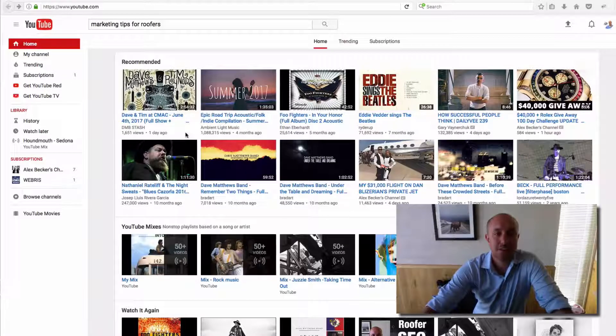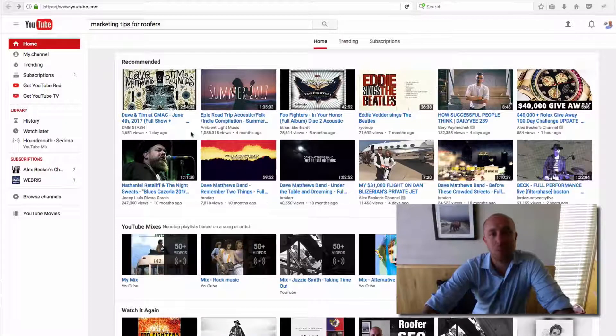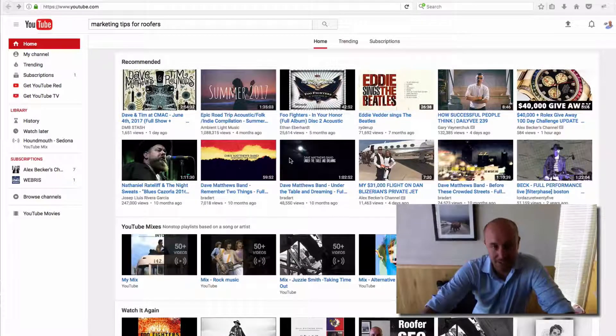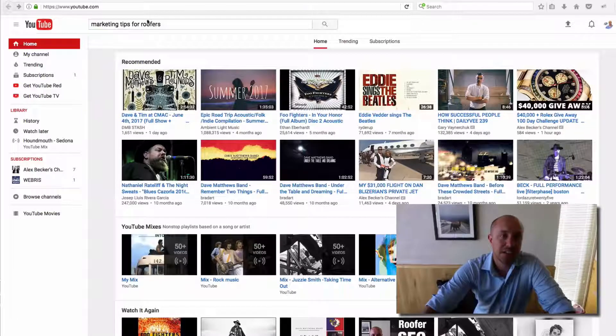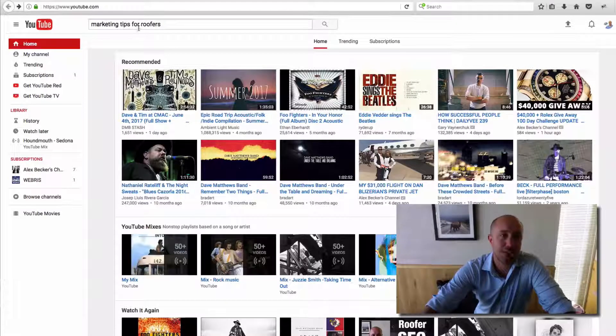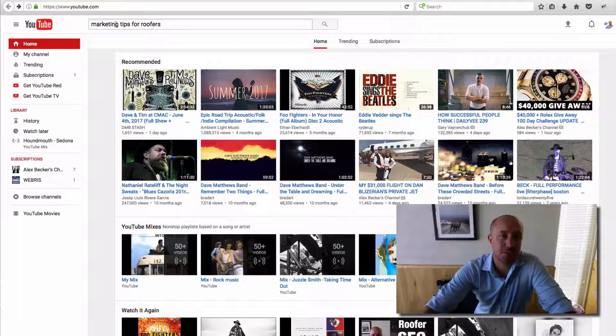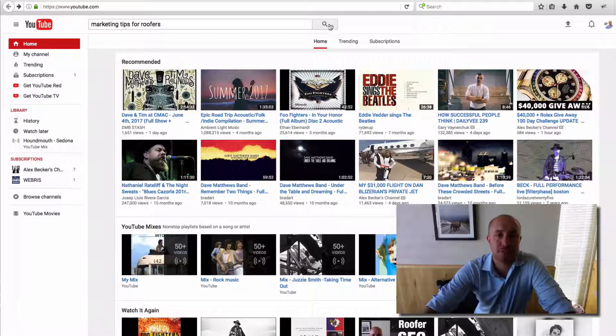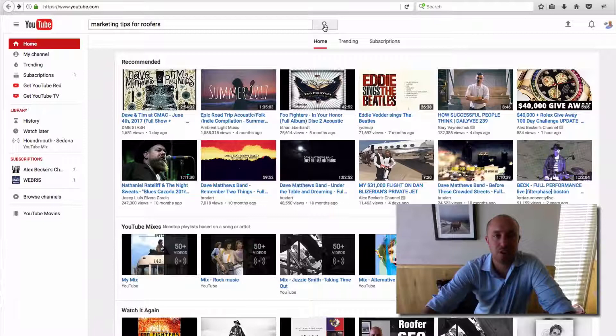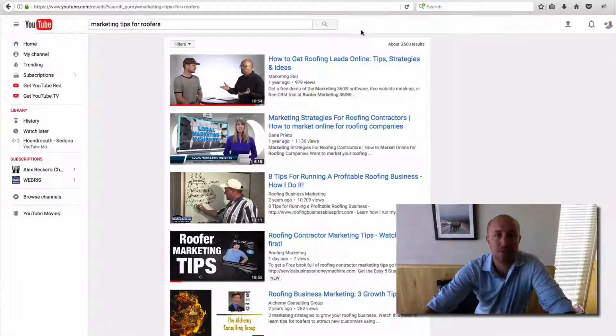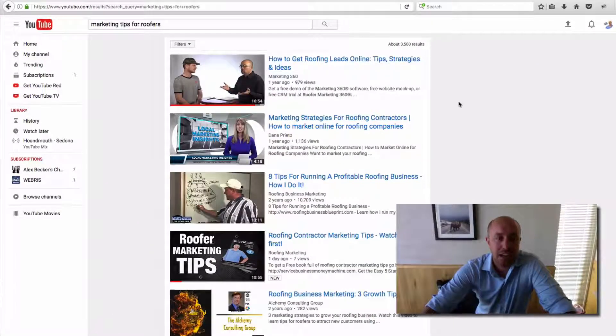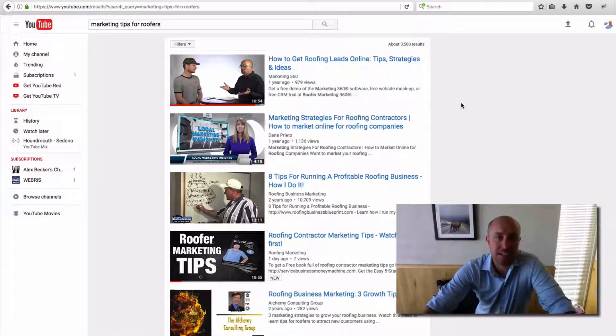So how are we going to create a thumbnail that makes people want to click on it? Let's talk about this. I just made a video called 'Marketing Tips for Roofers'. Let's say somebody's searching around for something that you offer.